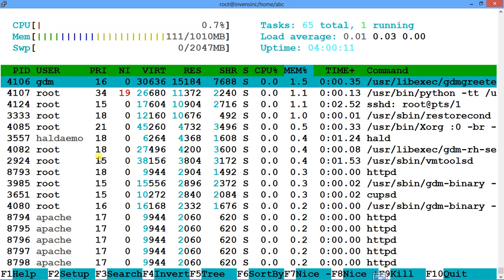The good thing about htop is you don't have to remember commands — it's so user-friendly that even a novice can just download, install, and find all the help options listed right there. You don't need to remember anything; just go to help and you'll have all the guidance. It's very simple — just follow it.